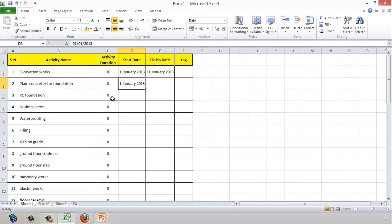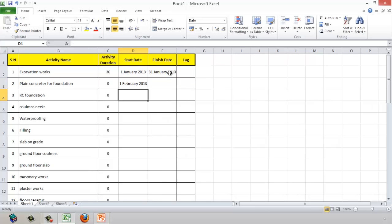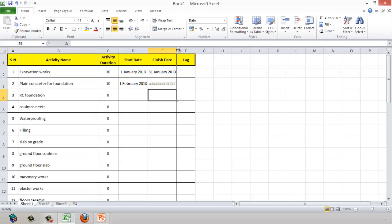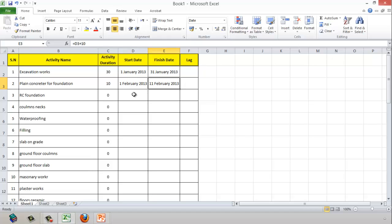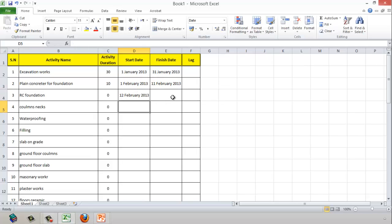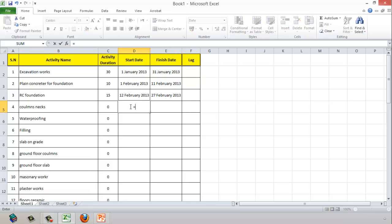Plain concrete will start after the completion date of the excavation. Let's say plain concrete takes 10 days — here is the finish date. RC concrete starts after plain concrete and takes 15 days. Column necks start after RC concrete and take 10 days.